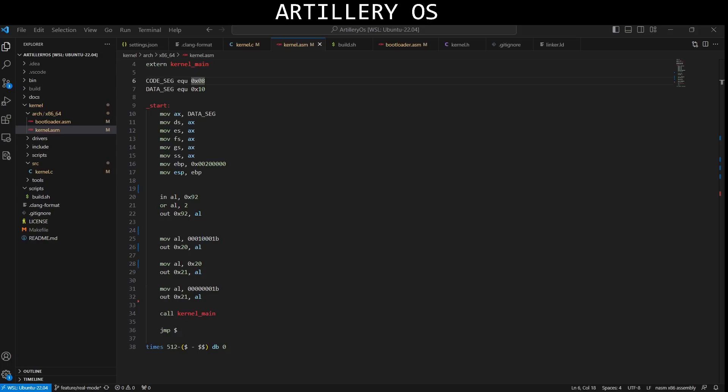Out 0x20, AL and related instructions. These instructions are configuring the 8259A interrupt controller, setting up interrupt handling.